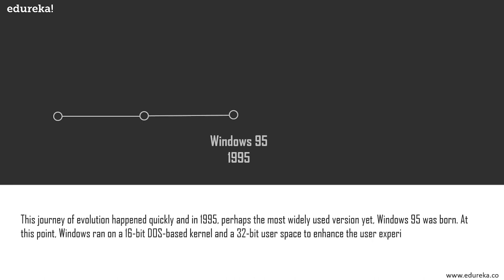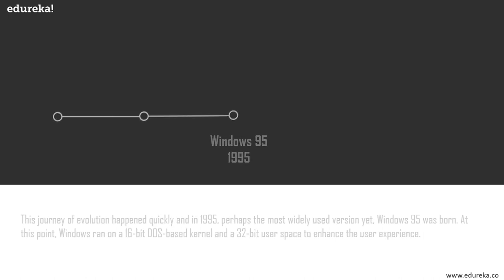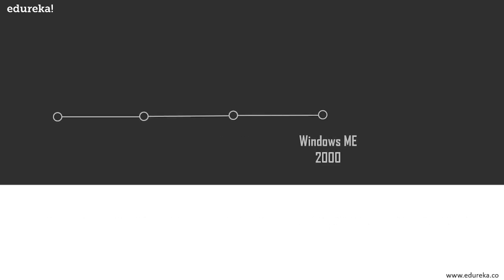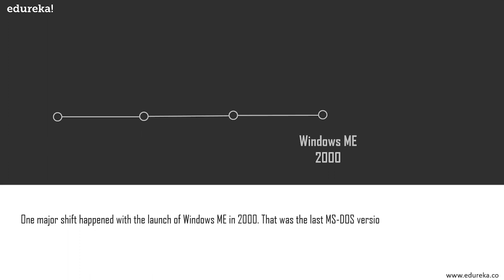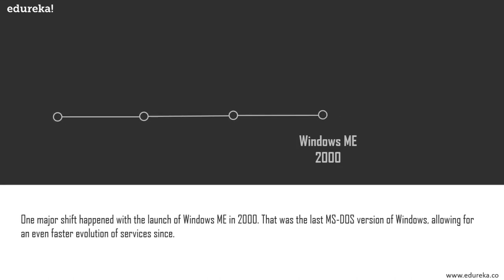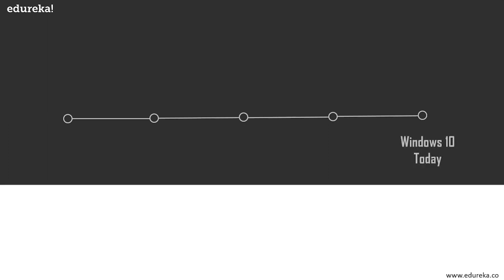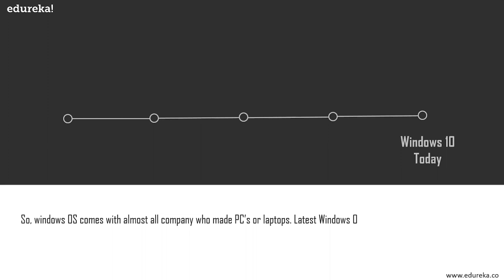In 1995, perhaps the most widely used version yet, Windows 95 was born. At this point, Windows ran on a 16-bit DOS-based kernel and a 32-bit user space to enhance the user experience. The start menu, the taskbar, and the Windows Explorer all presented themselves in Windows 95.